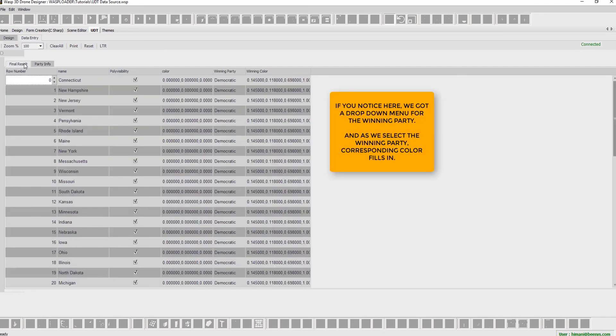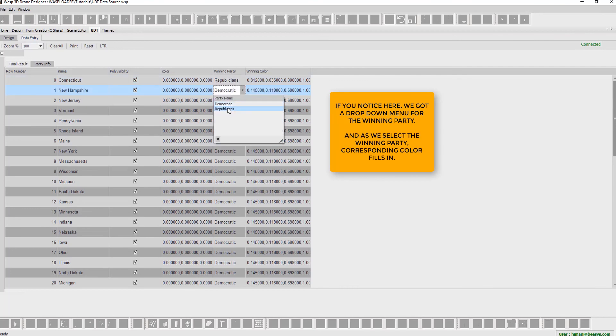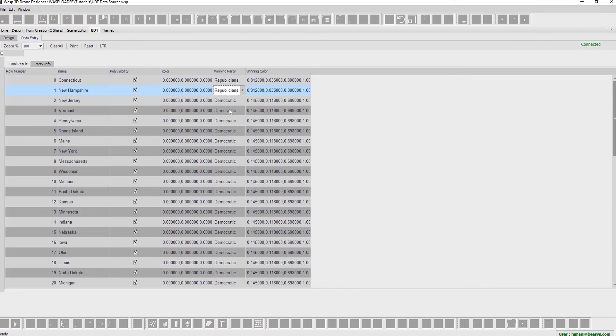We notice here that we have a drop-down menu for the winning party. Also notice that as we select the winning party, corresponding color fills in. Let's go back to the design tab.